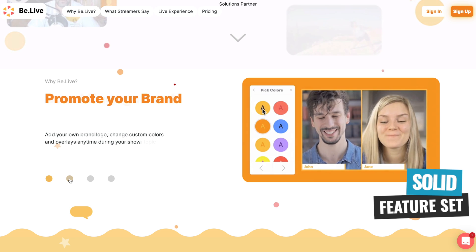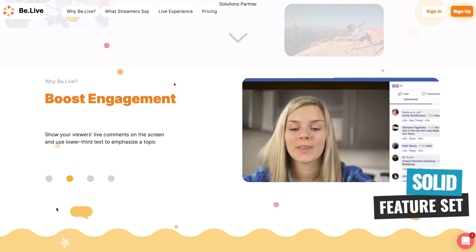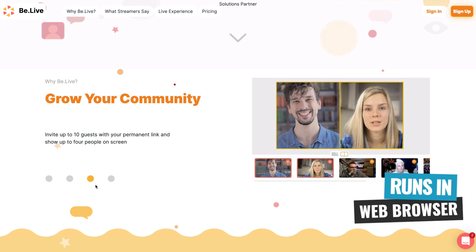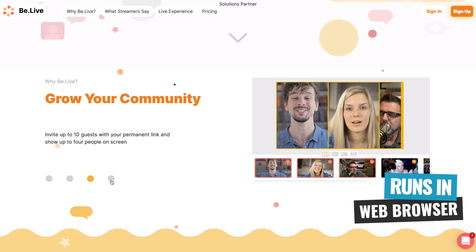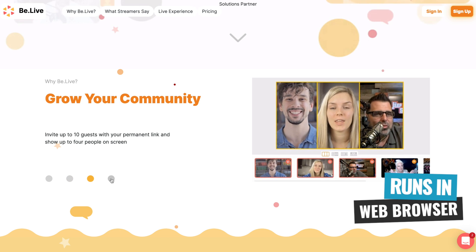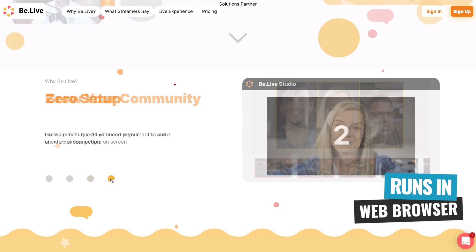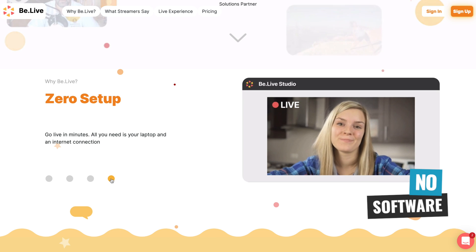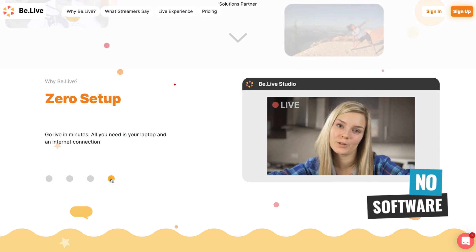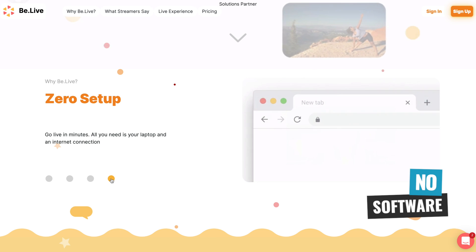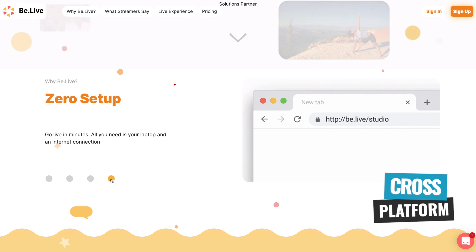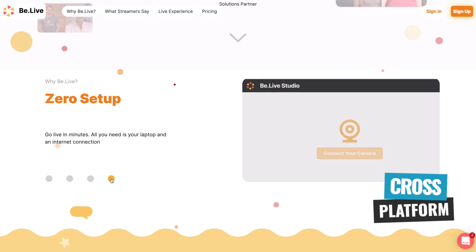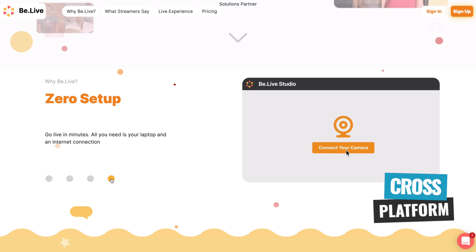It's got a solid feature set of everything that you would want to be able to do while you're live, but it also just runs in your web browser — Chrome or Safari — so there's no software that you need to download and install on your computer, which means this is cross-platform. You can run this on Mac or PC and get the same experience.